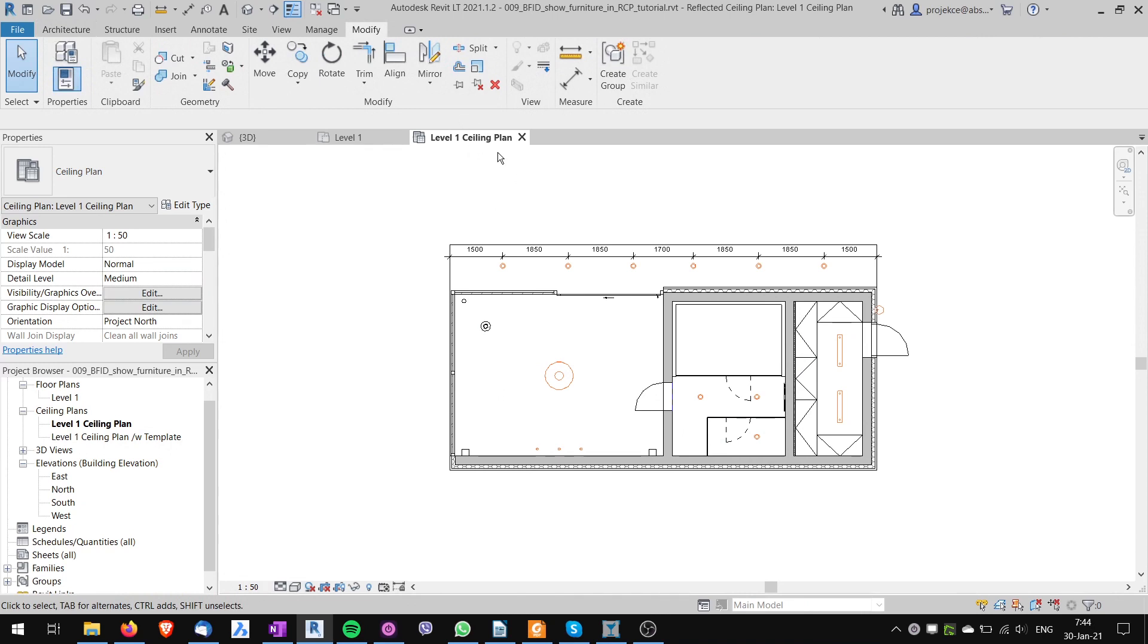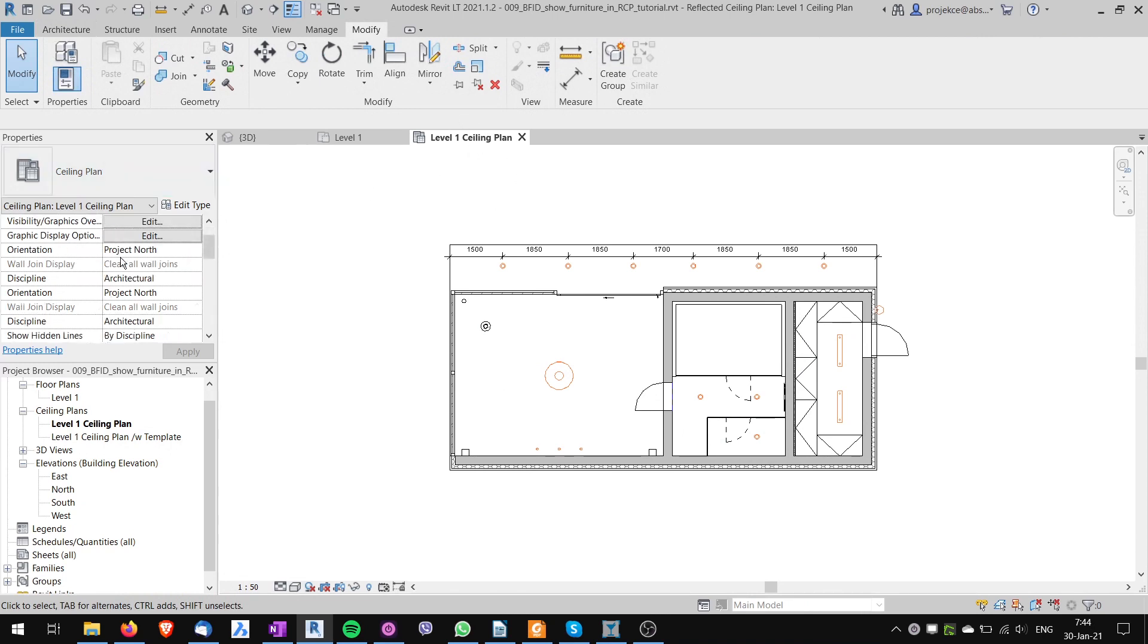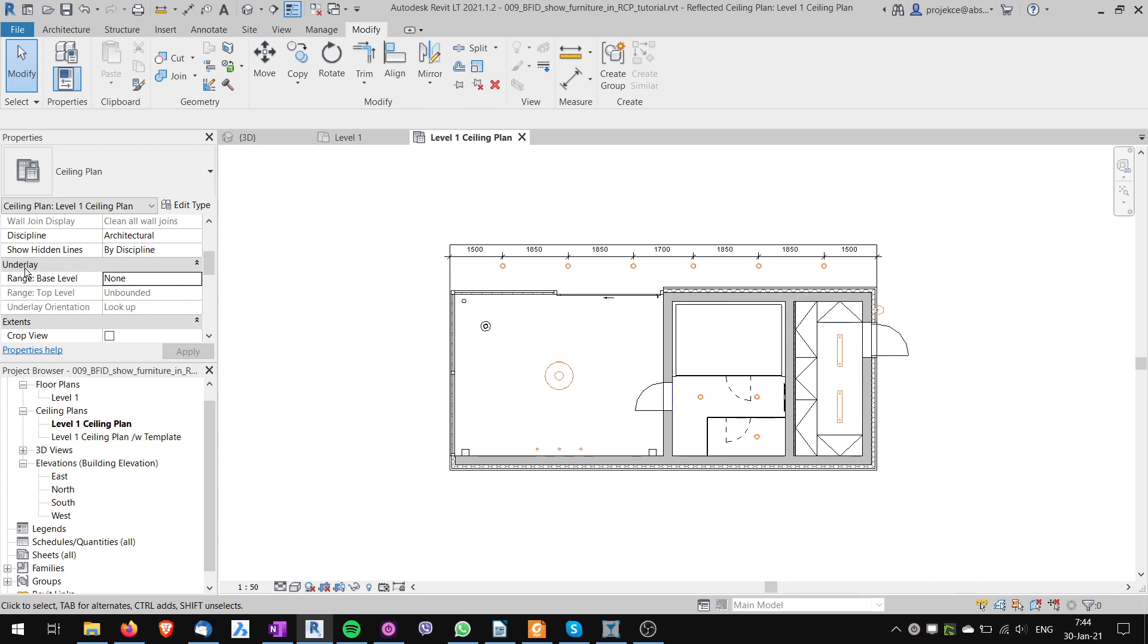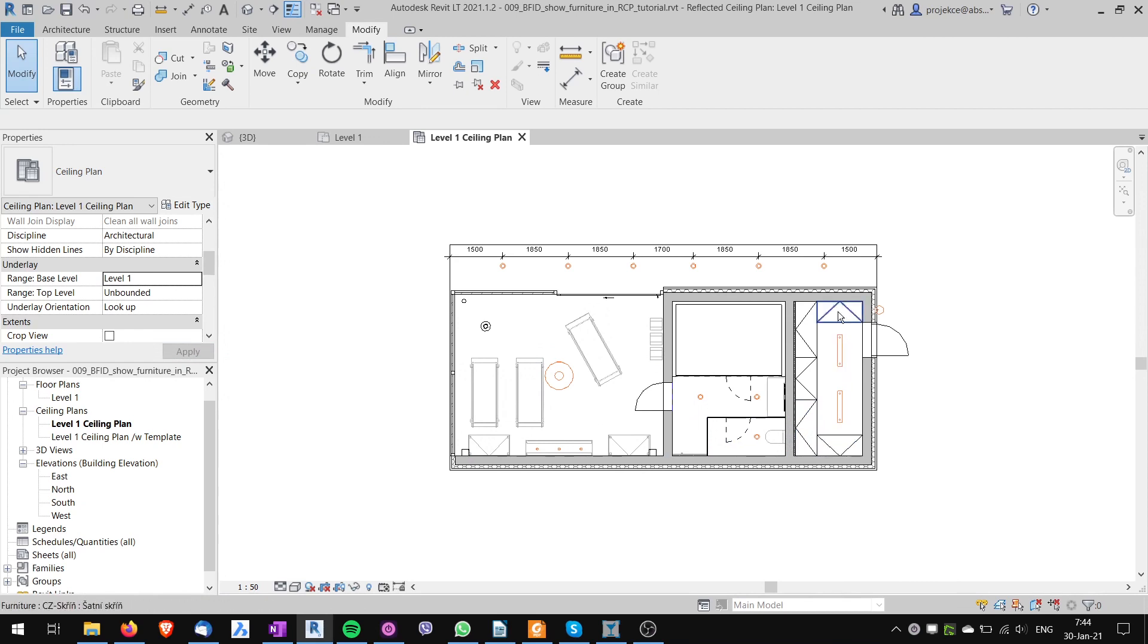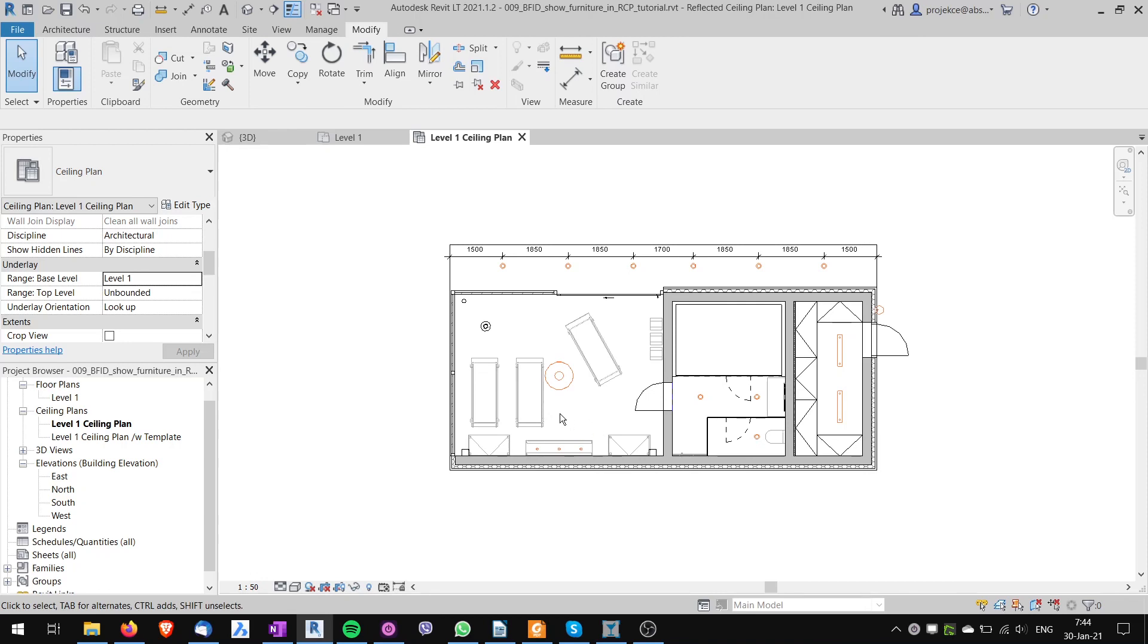In my ceiling plan I will go to the properties panel and in the section underlay I will choose the range base level of the underlay to level 1. You can already see that I can see the furniture here. The problem is that I'm looking at the furniture from the bottom up.